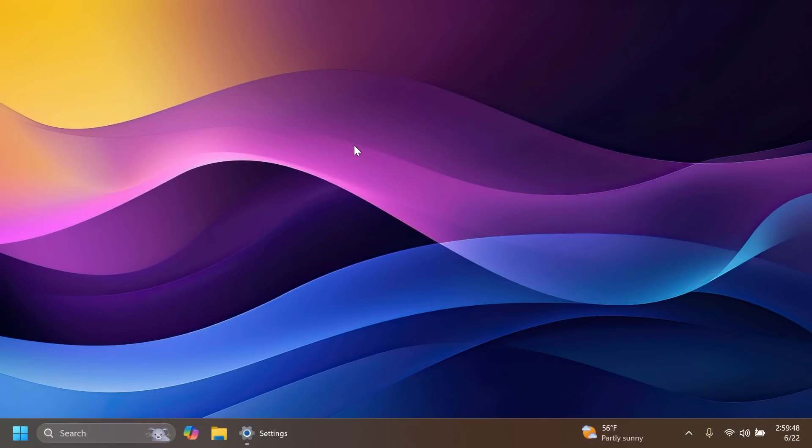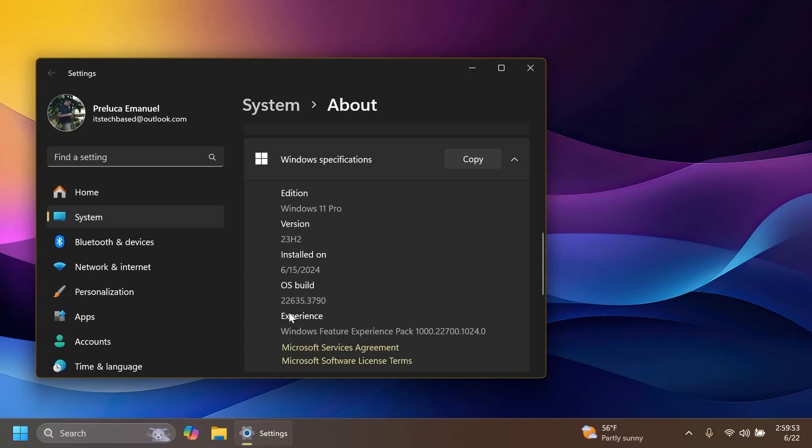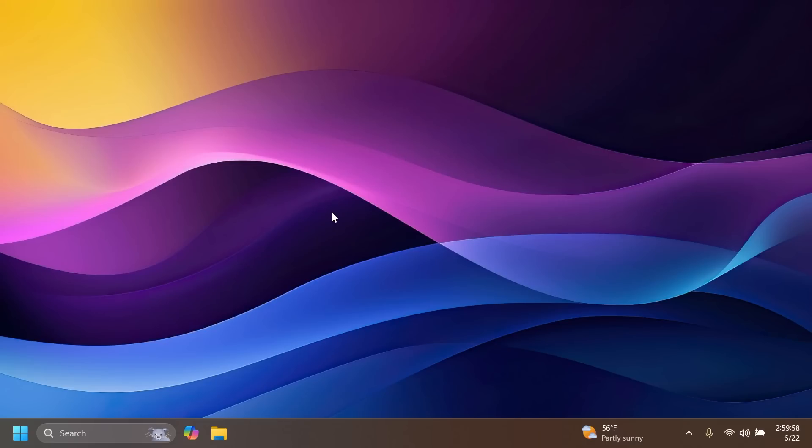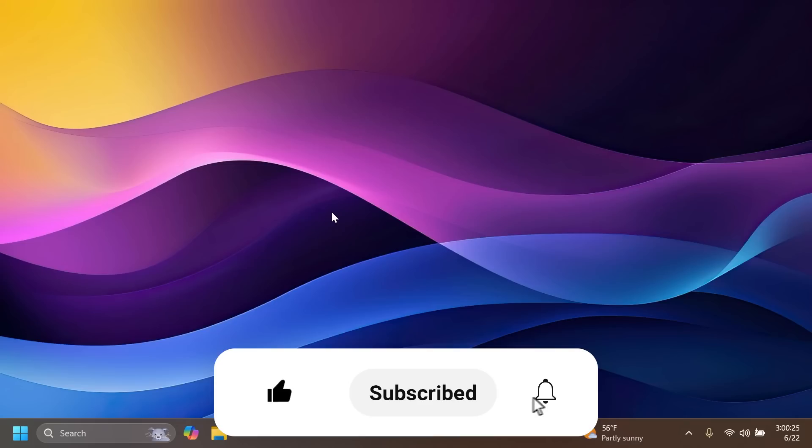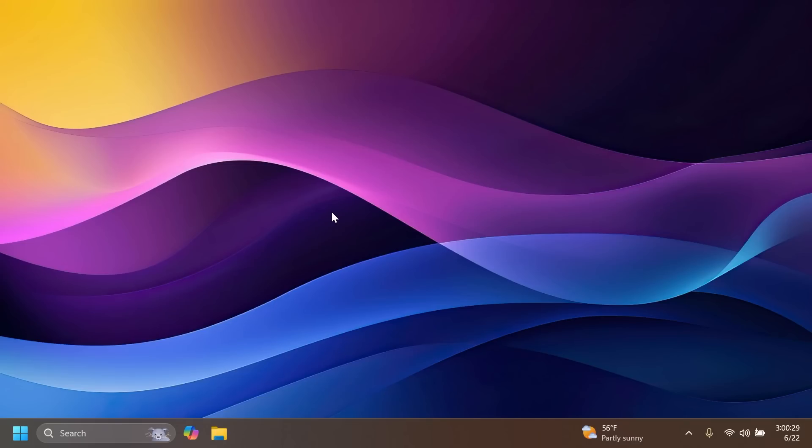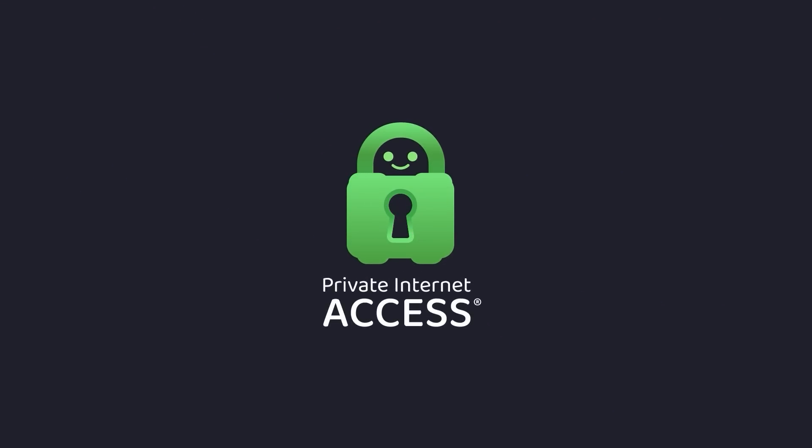Hi guys, welcome to Tech Based. In this video we're going to talk about the latest Windows 11 Insider Preview build for the Beta channel, which is build 22635.3790 for version 23H2. This build is a bigger build released by Microsoft and we have a few new big and interesting features that we're going to talk about in this video. So stay tuned for more information about what's new, what's changed, and also what is fixed in this latest Windows 11 Insider Preview build for the Beta channel.